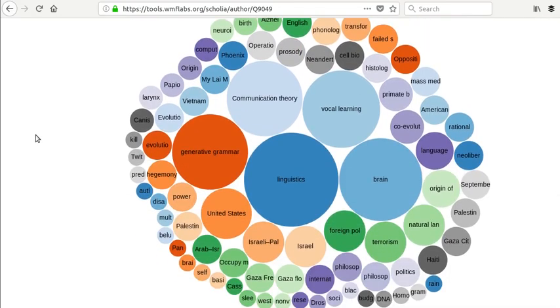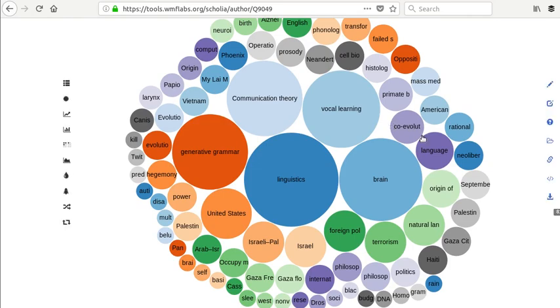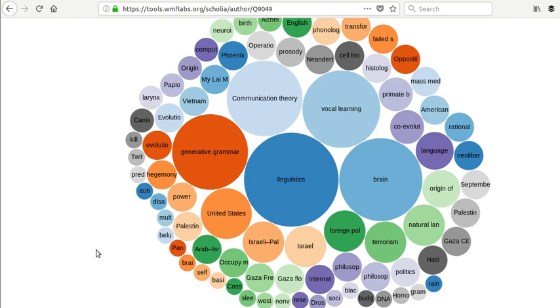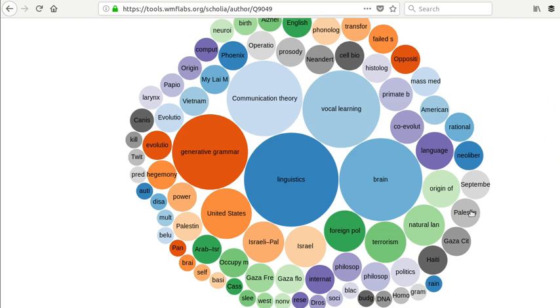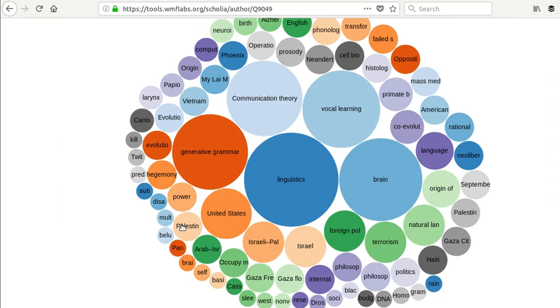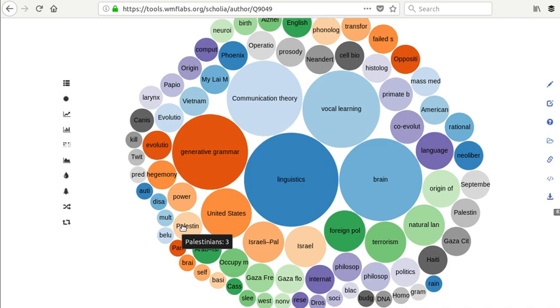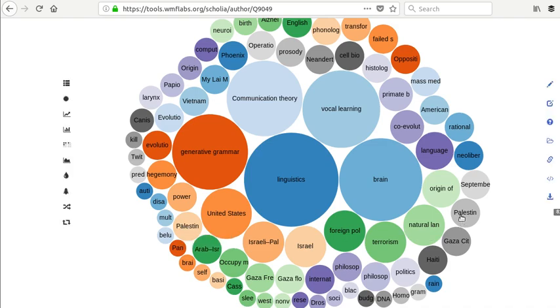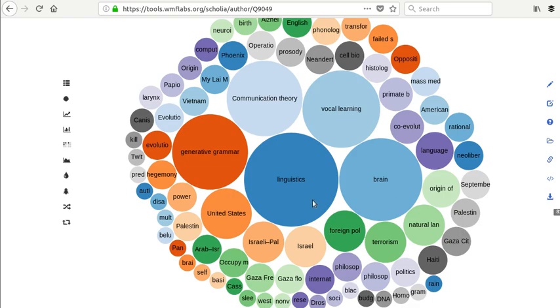So you can see he's mostly written about linguistics, but also language, Palestine. You can see there are all these other topics that are kind of littered around the sides. It's interesting here. I see Palestine here. I see Palestine over here. So again, there might be something that we, or it looks like Palestinians is what it says when I hover over it. So there might be some need to disambiguate topics here or maybe not.